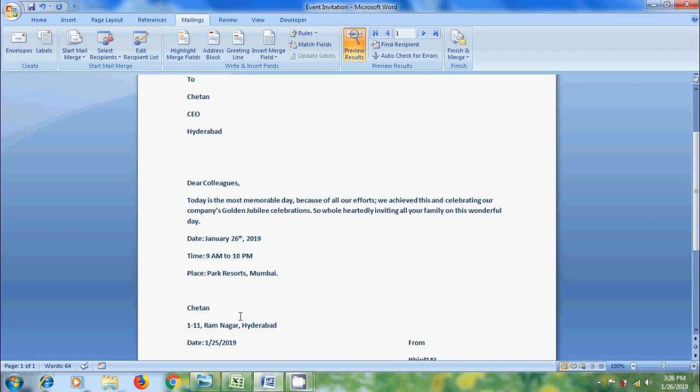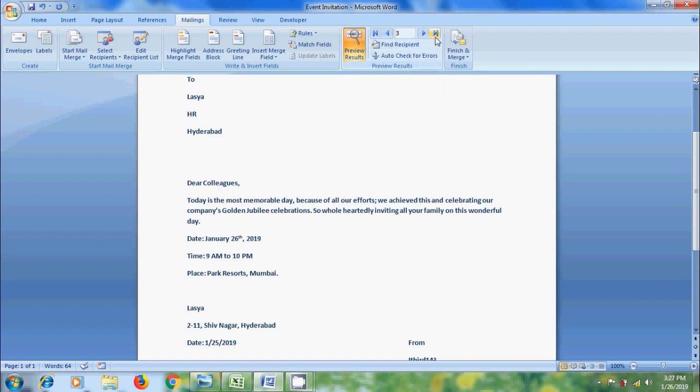To see next template details, click the arrow showing on top. Now, it is showing Maunika, HR, Mumbai. Lausia, HR, Hyderabad. And if you want to go to last record, click on this.